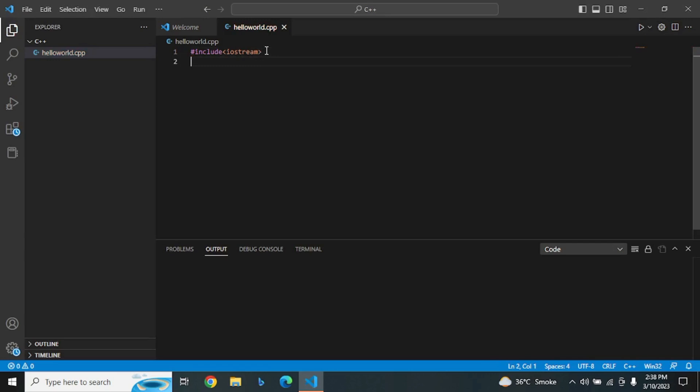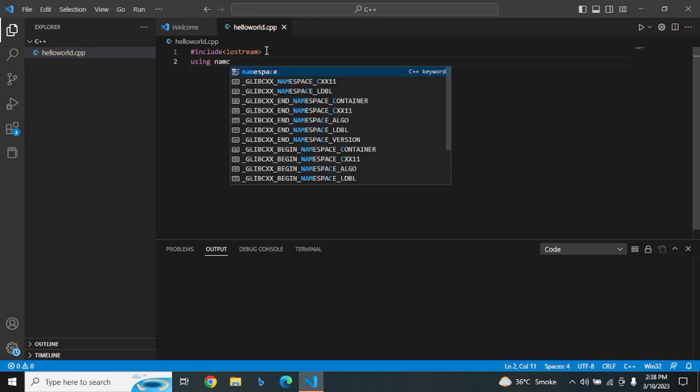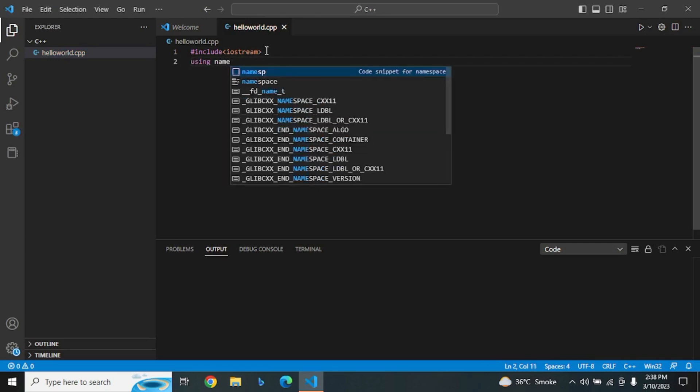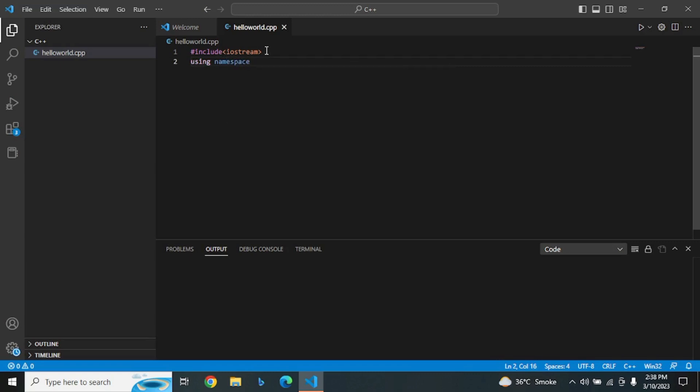The next line is using namespace std. This line tells the compiler to use the std namespace, which contains many standard C++ functions and objects. This allows us to use the cout object without having to prefix it with std.